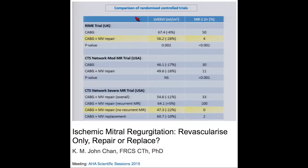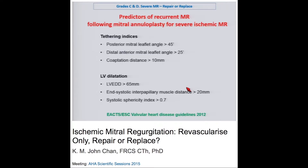Comparing all three trials, one message comes out strongly: if we are to perform mitral repair in ischemic MR, we must ensure a good durable repair. When that is achieved, consistent results emerge — 22% LV volume reduction in the CTS network trial and 28% in the RIME trial. Several predictors of recurrent MR following mitral annuloplasty have been identified, summarized in the European guidelines from 2012: tethering indices with co-optation length above 1 cm, or LV end-systolic diameter above 65 millimeters.